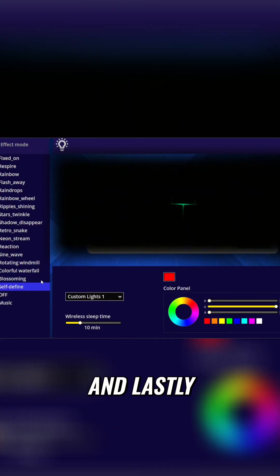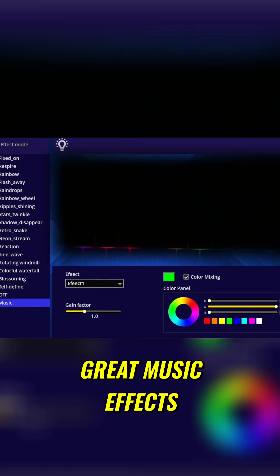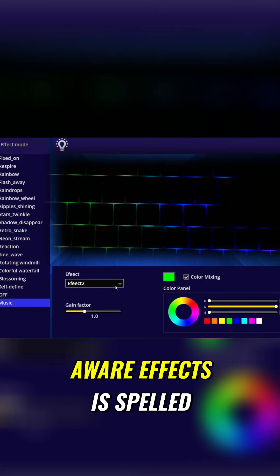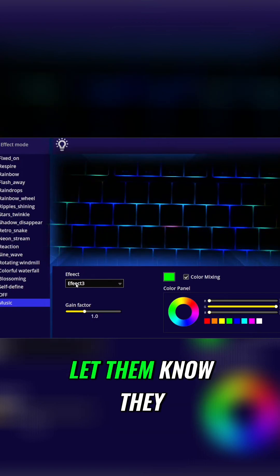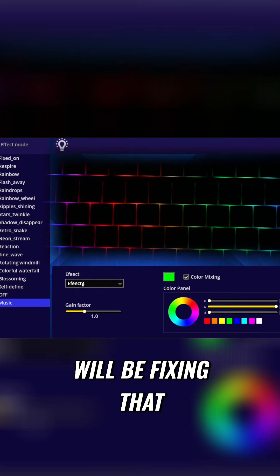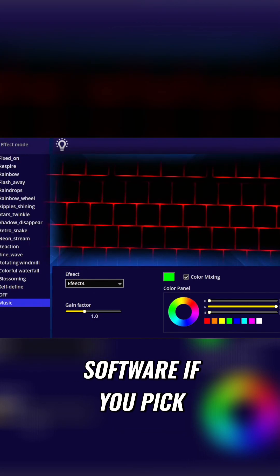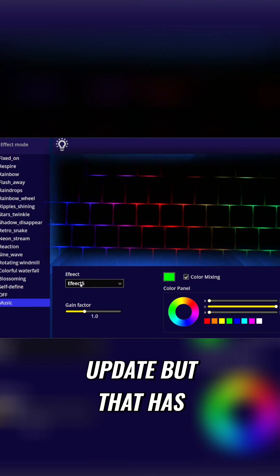And lastly, the music. They do have some great music effects, which also I am aware the effects is spelled wrong, which I've already let them know. They will be fixing that, so hopefully by the time you get the software, if you pick up this keyboard, that'll be fixed in an update.